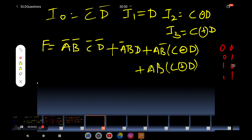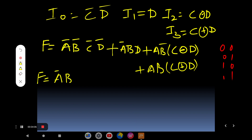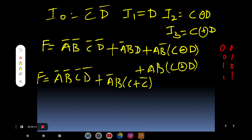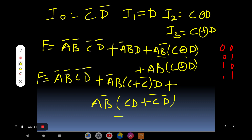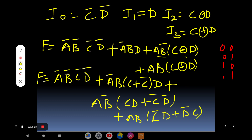Expanding the boolean expression: F = Ā B̄ · C̄D̄ + Ā B̄ · D (with C + C̄ = 1 multiplied in) + A B̄ · (CD + C̄D̄) + AB · (C̄D + D̄C). The missing variable can be represented as C + C̄ = 1, so we don't have any problem. The last term for XOR expands to C̄D + CD̄.